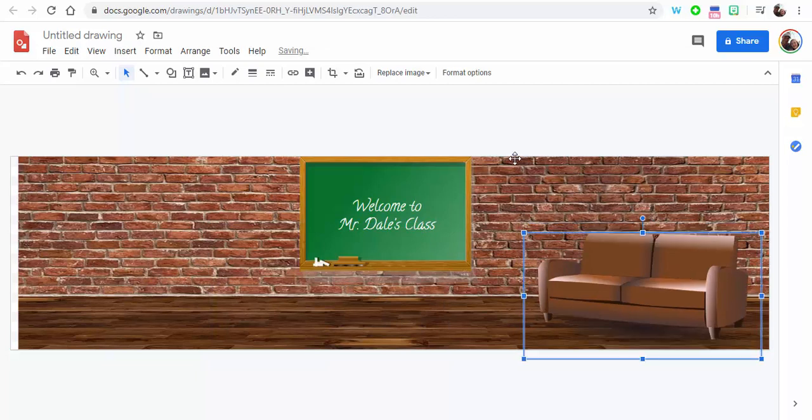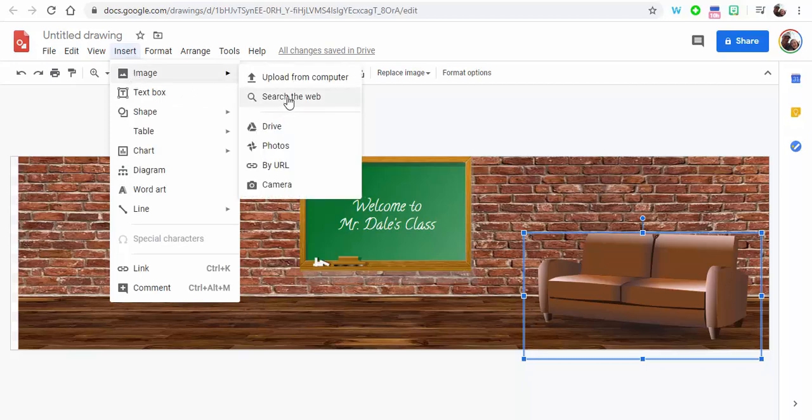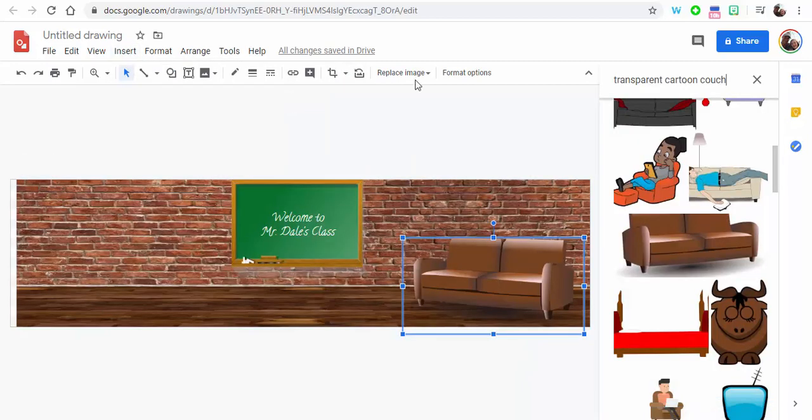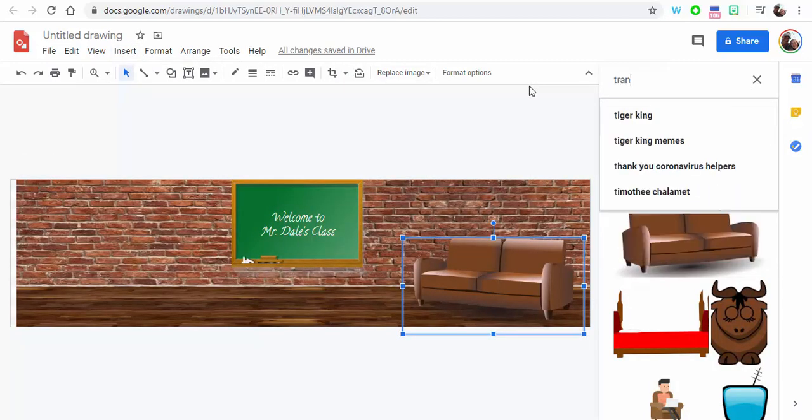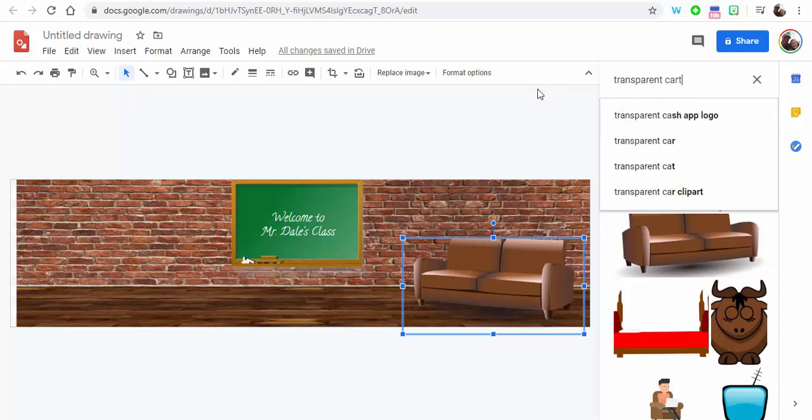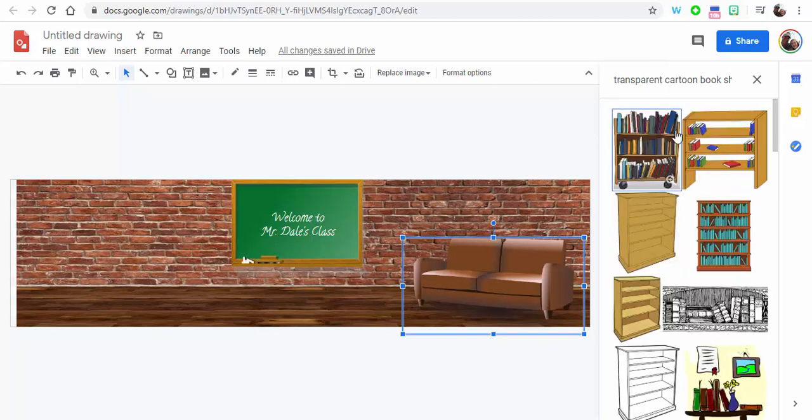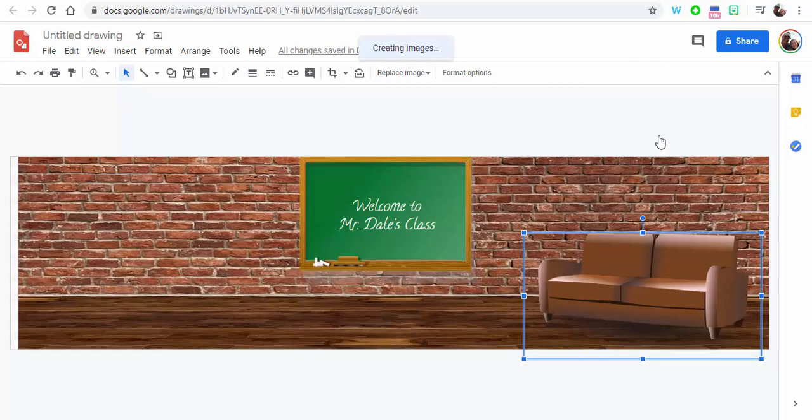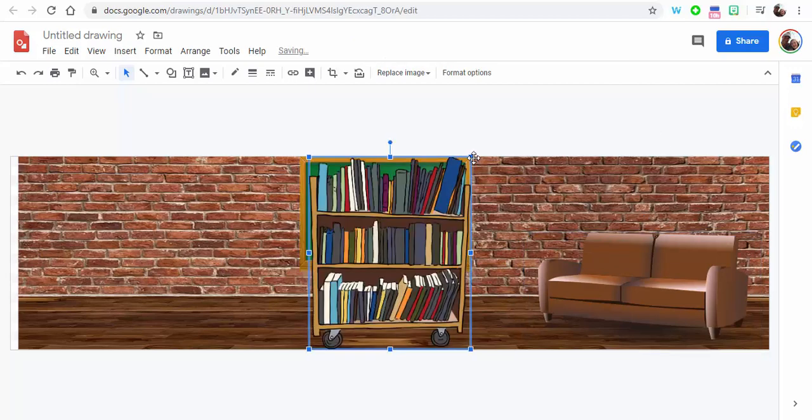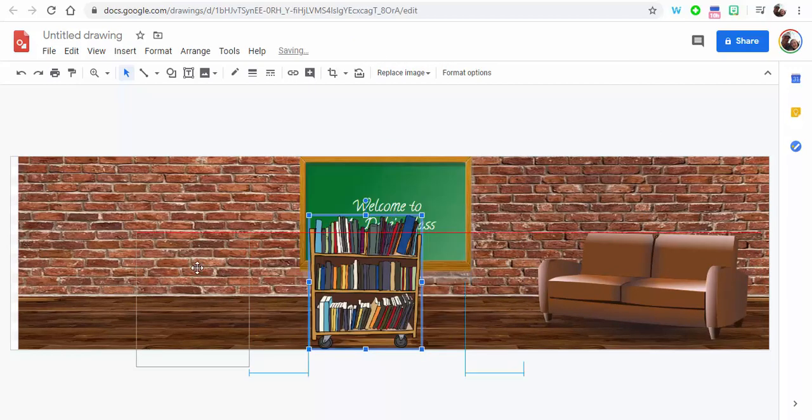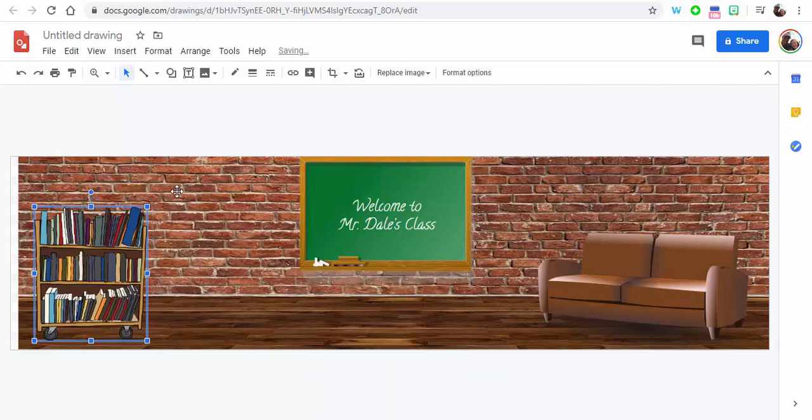All right, now I'm also going to insert a transparent cartoon bookshelf. All right, of course there's lots of things you can put in. You can put in coffee, you know, a coffee table, coffee pot, coffee mug, so whatever, you know, personalize it, make it how you like it.